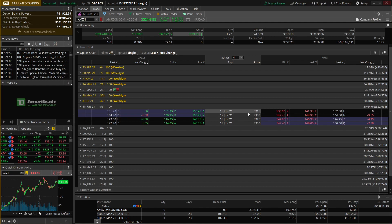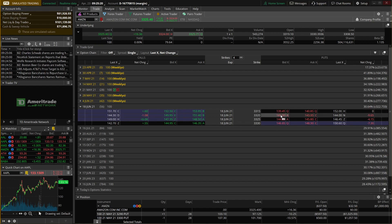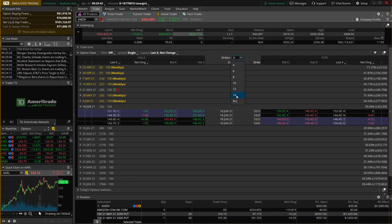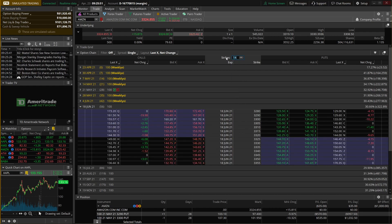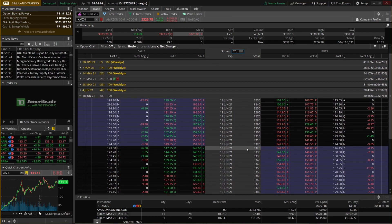On thinkorswim, strikes are listed down the middle — the 3315, 3320, 3325, and 3330 strikes. Calls are on the left side, puts are on the right side. In-the-money options are highlighted in blue and out-of-the-money options are highlighted in black. To expand the list of strikes, come up to the 'strikes for' dropdown and select more, or type an exact number — for example, typing 25 and hitting enter shows 25 strikes. The default option chain layout shows the last traded price, the net change, and the bid and ask.